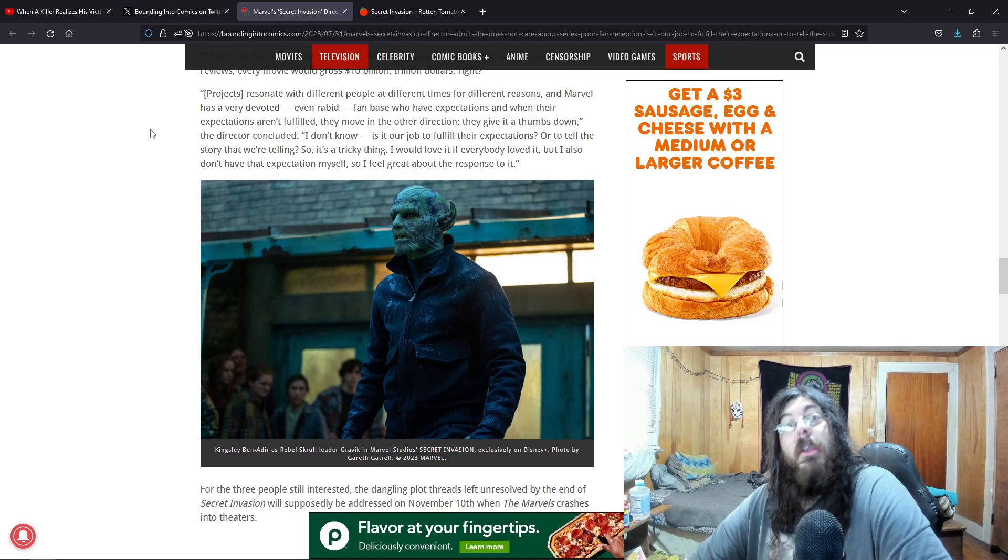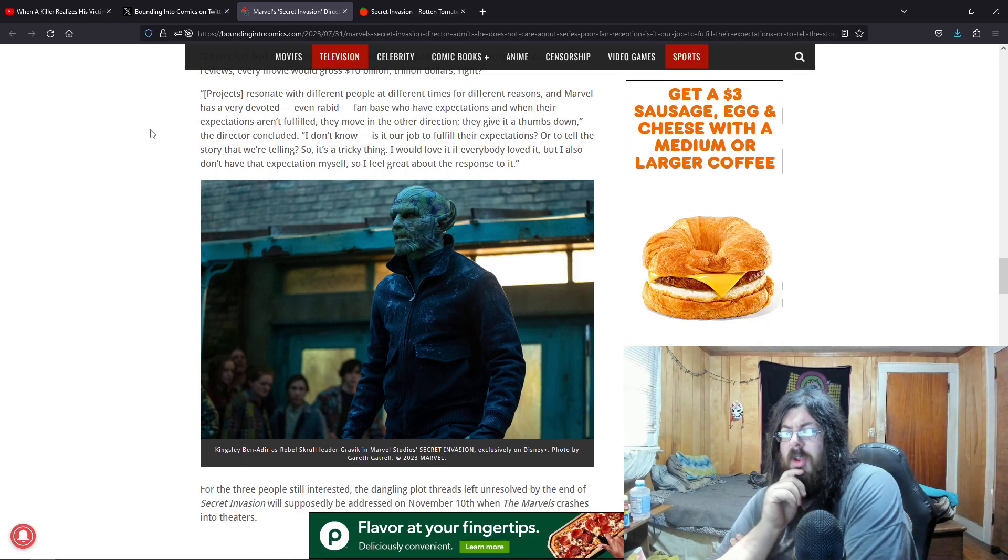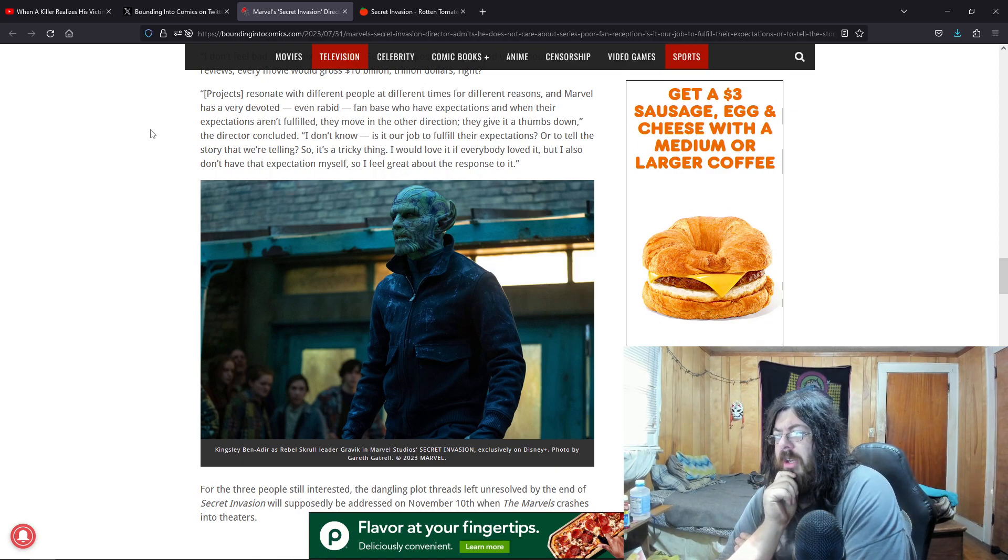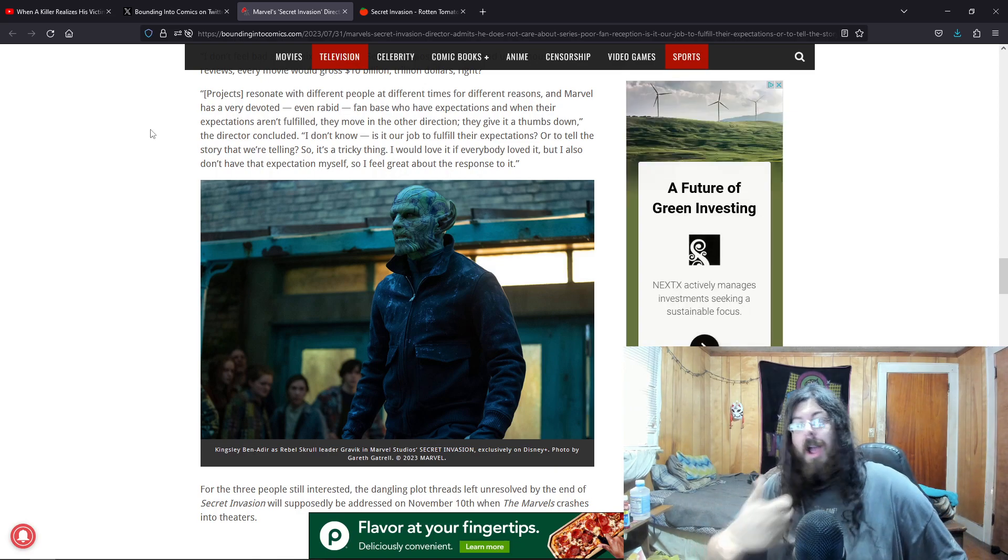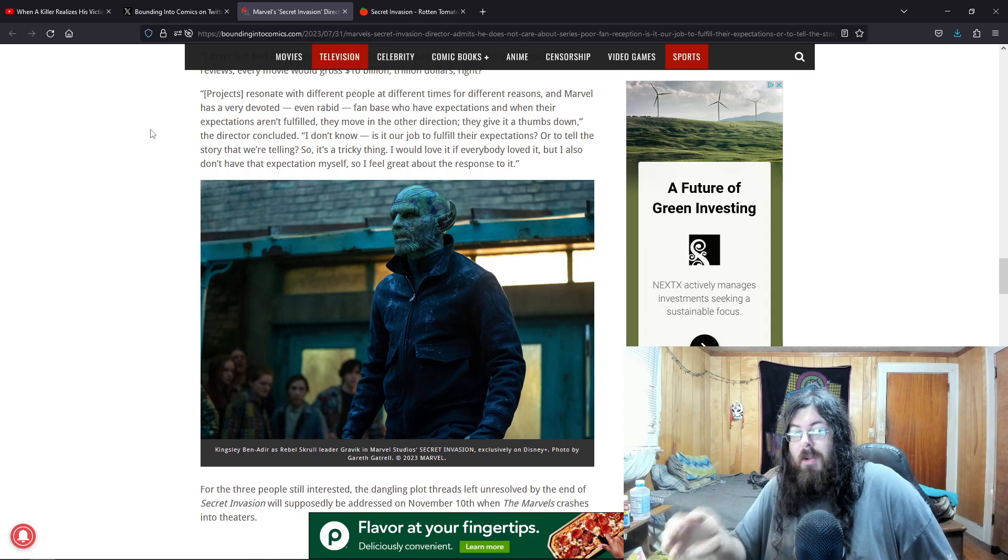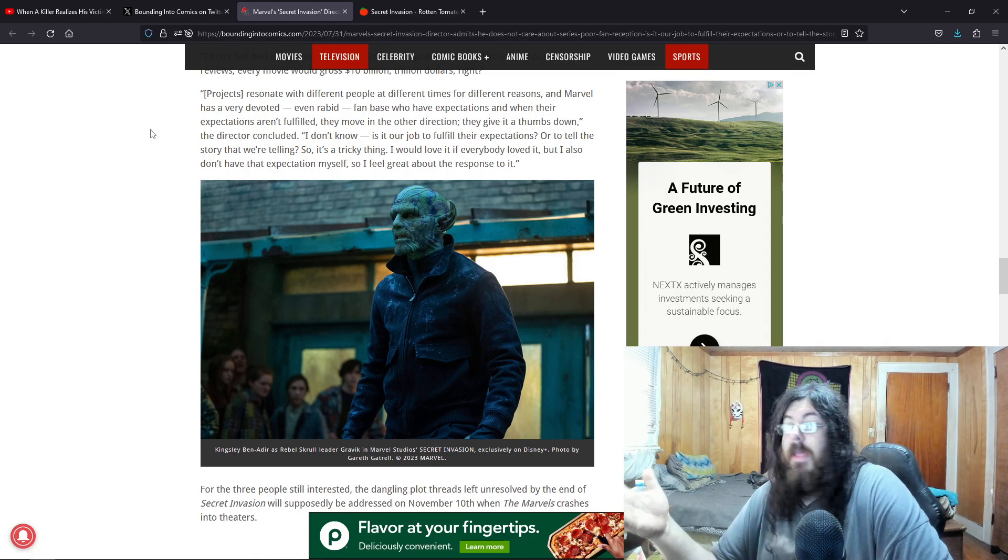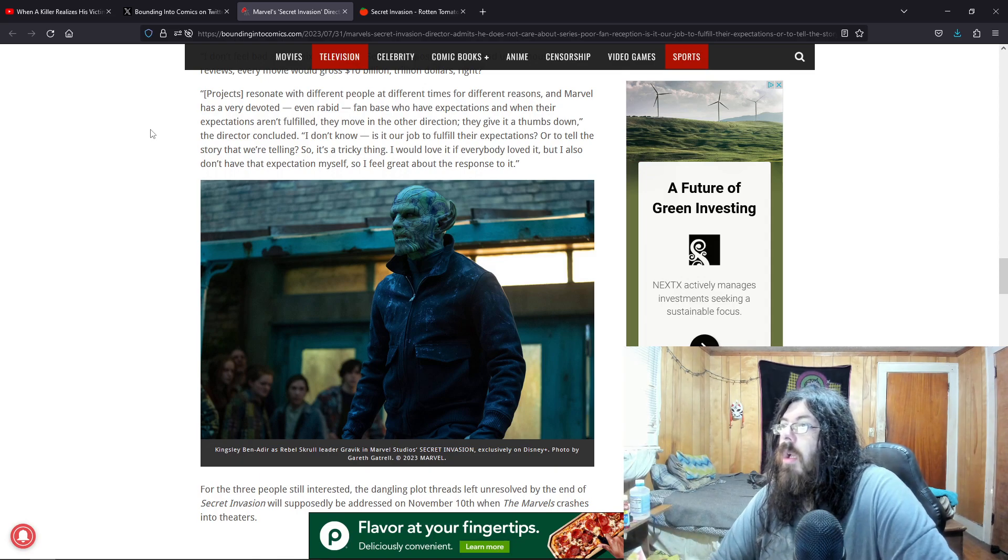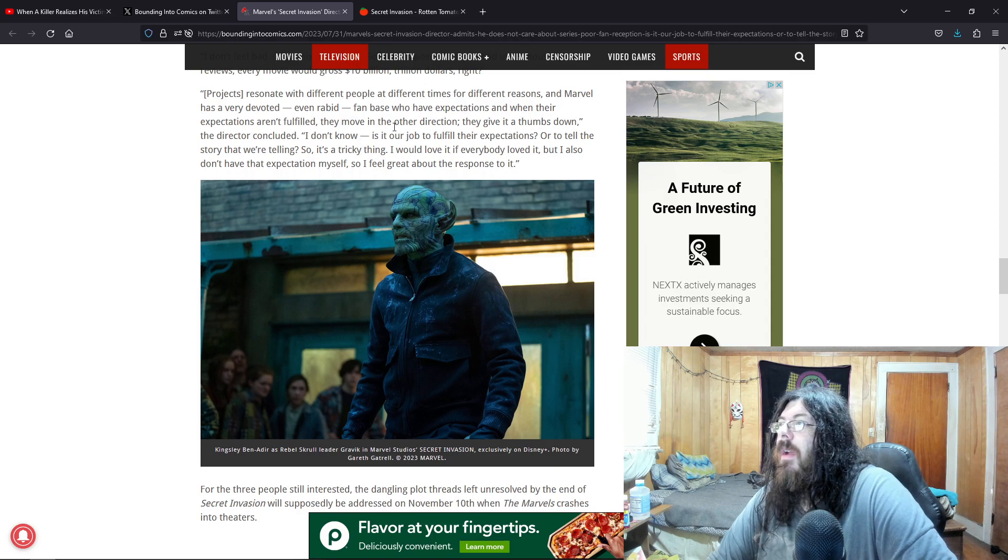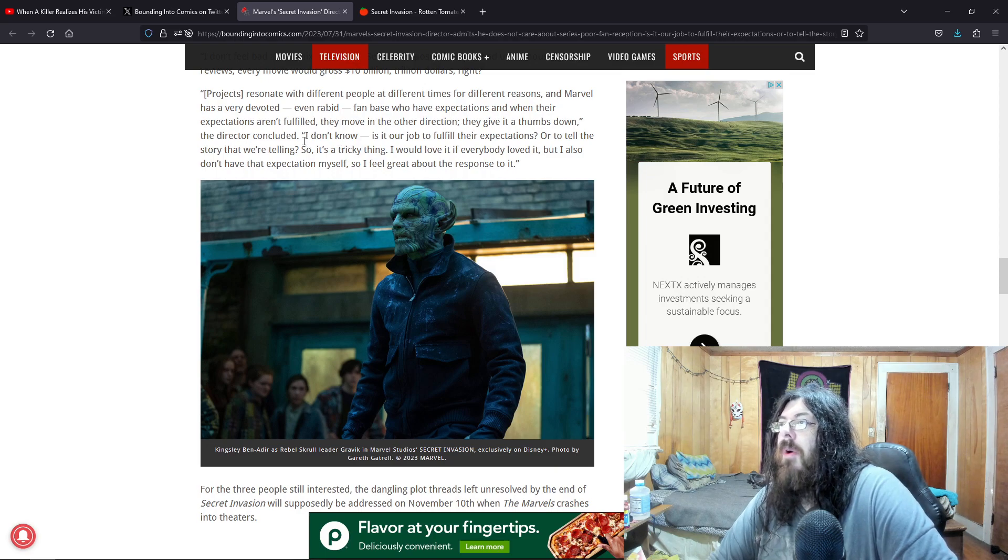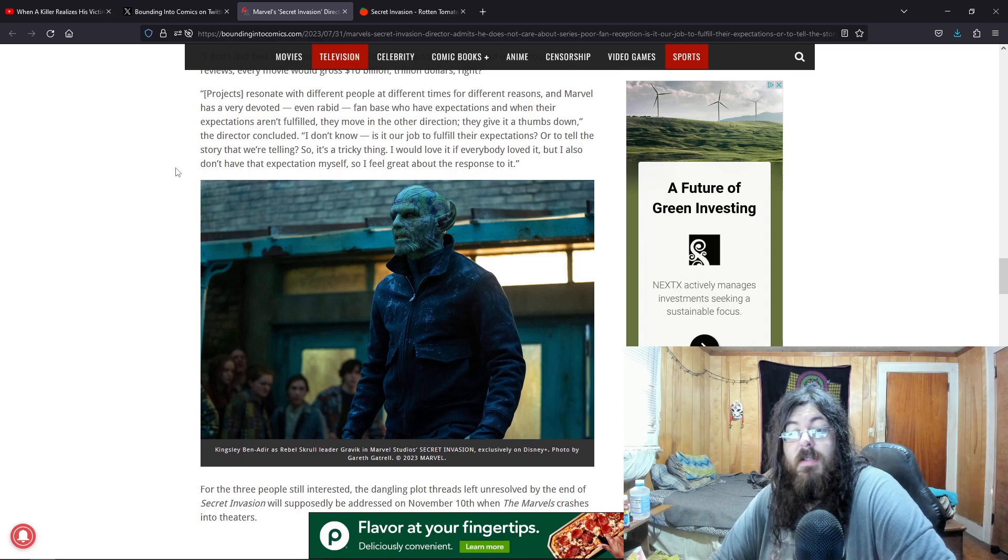Even rabid fan base, who have expectations, and when their expectations aren't fulfilled, they move in the other direction. They get a thumbs down. You think? Well, I don't like it. The characters are crap. The storytelling is crap. The special effects are crap. But I mean, of course, people, if they don't like it, they're going to give it a thumbs down. So it's a tricky thing. The director concluded. I don't know. Is it our job to fulfill their expectations? Or to tell the story we're telling? Yes.